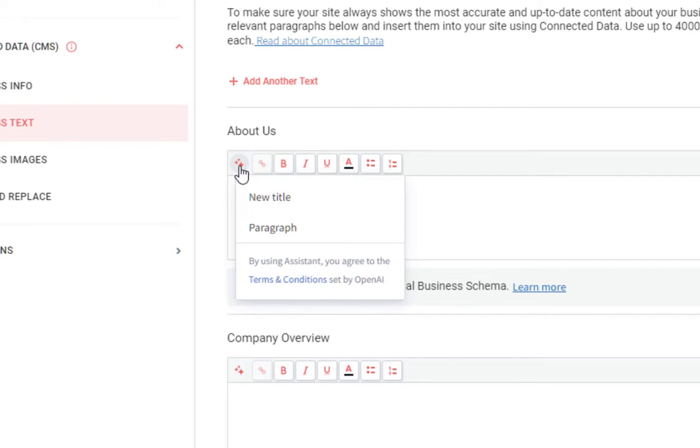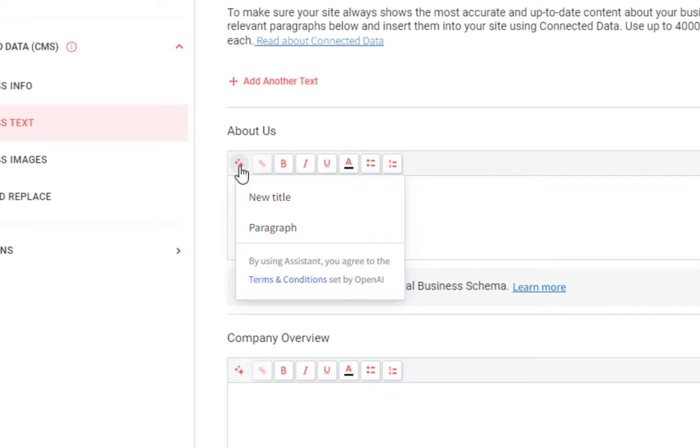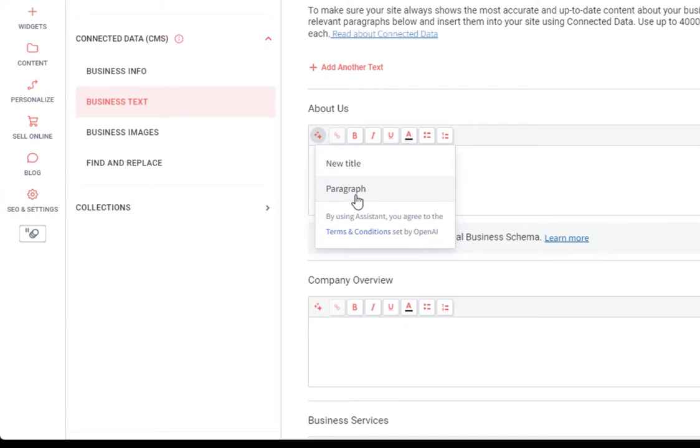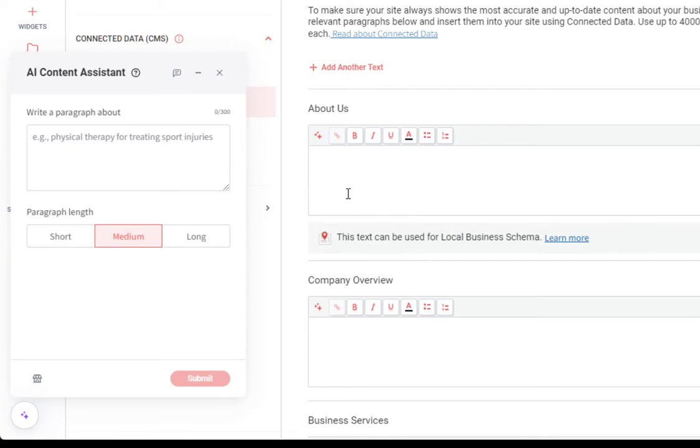Clicking this button will give you the option to generate a new title or paragraph for that section. So we'll go ahead and select paragraph and we'll be brought to the AI window once again.